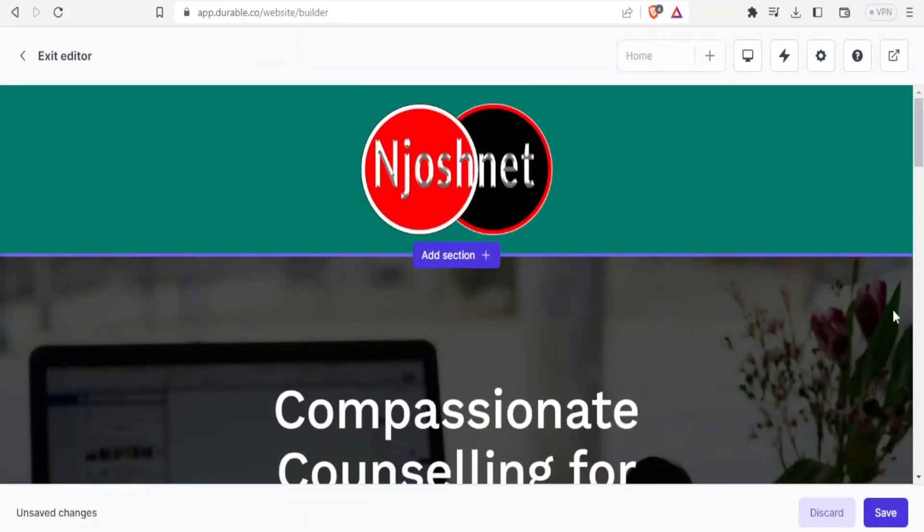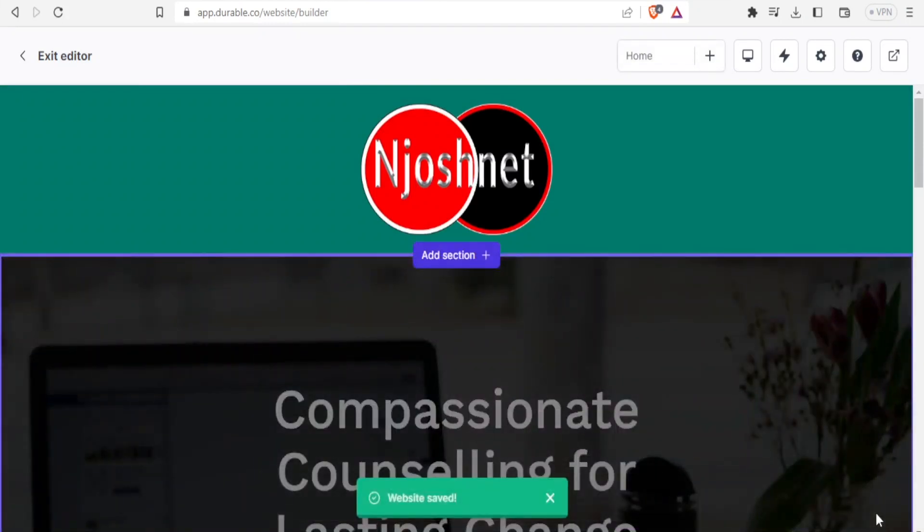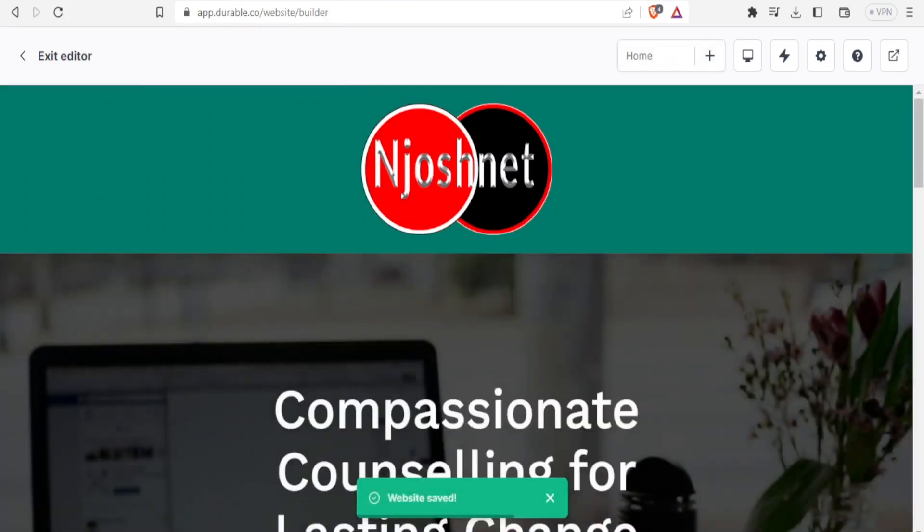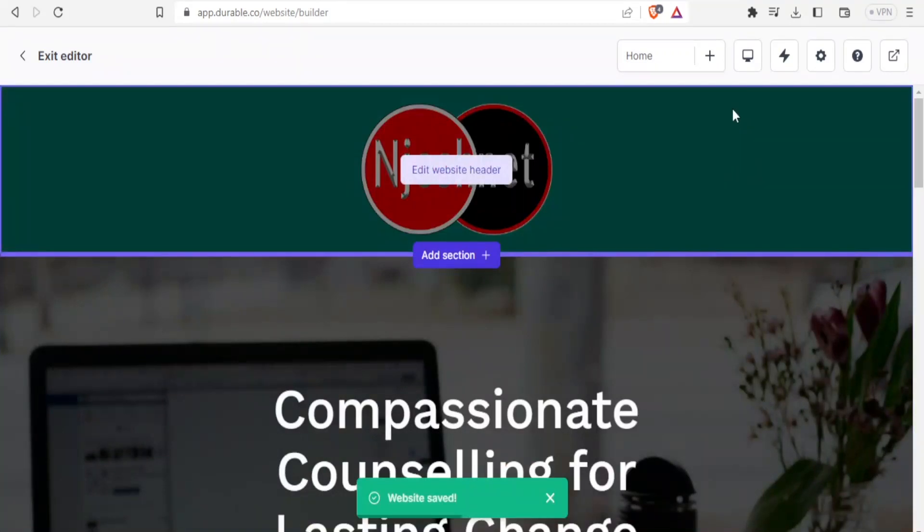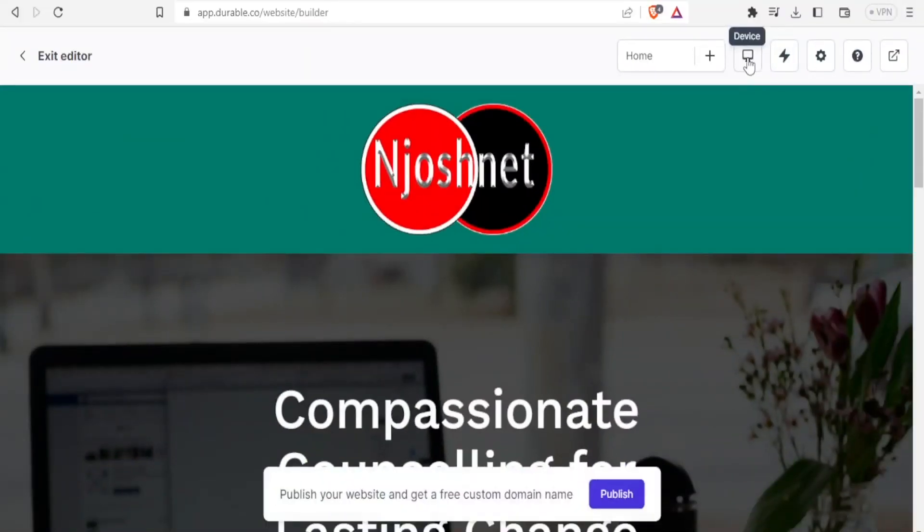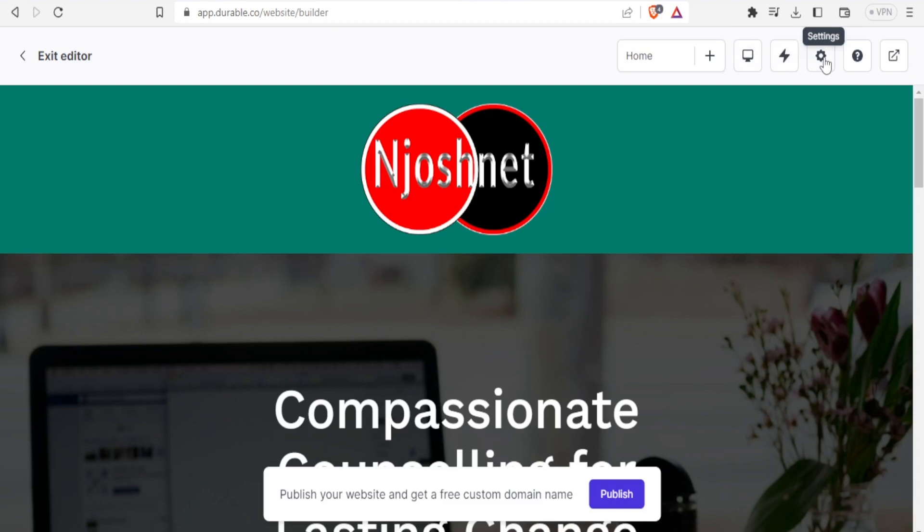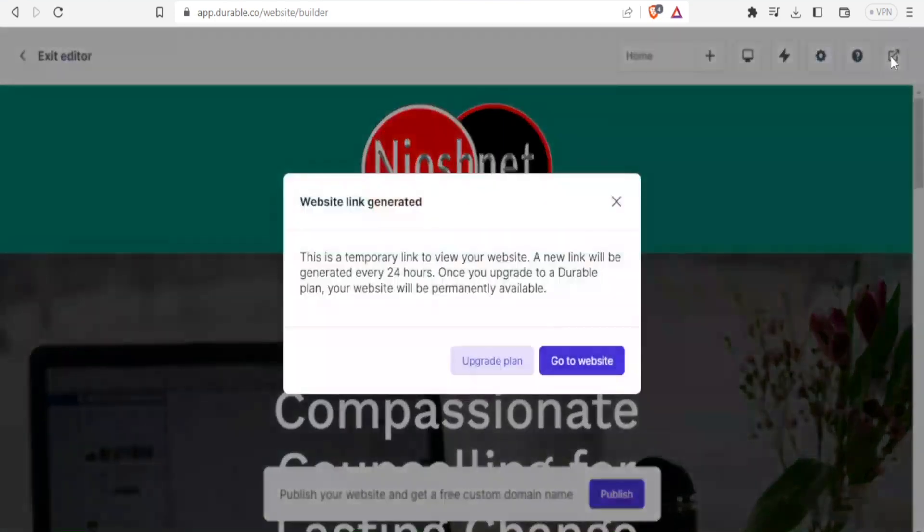So if now I'm satisfied, I click on save. And now my website has been saved. How now do I view my website? I can now choose the device here, how it can be viewed on mobile or on PC. Then here I can regenerate the whole website. Here I can adjust the settings of my website. Then I can get the support here. But the last part is where now I can view the website. So let me click on view website.